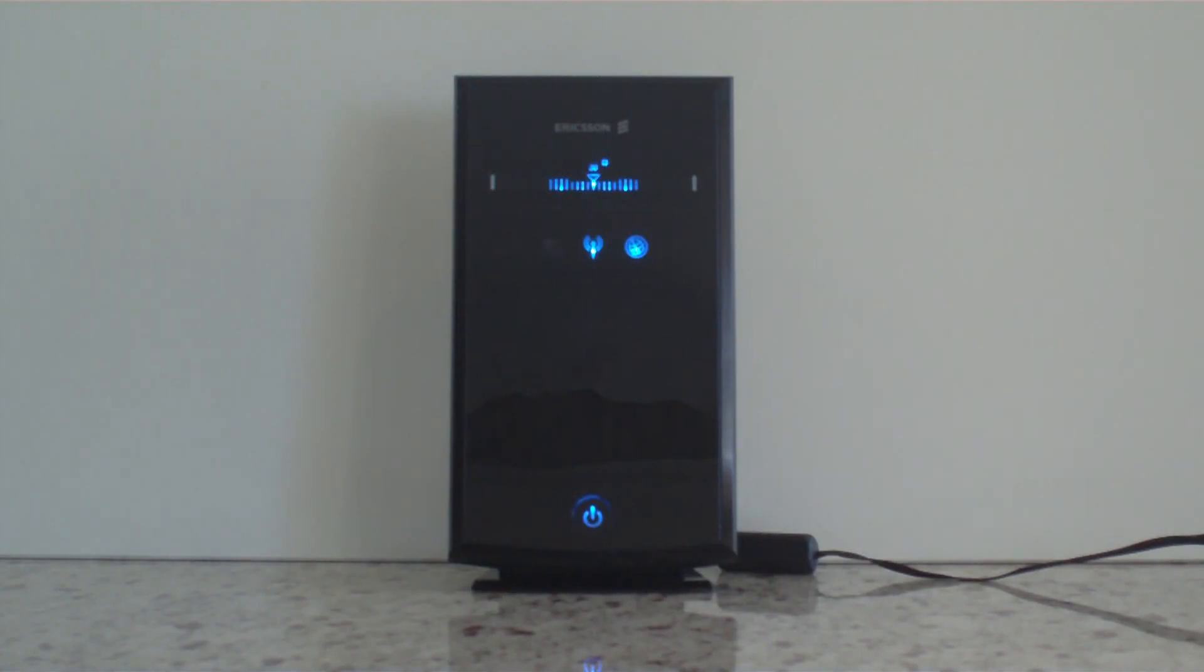This is a brief introduction to the Ericsson W35 mobile broadband router, sometimes called a Rogers Rocket Hub or a Bell Turbo Hub.